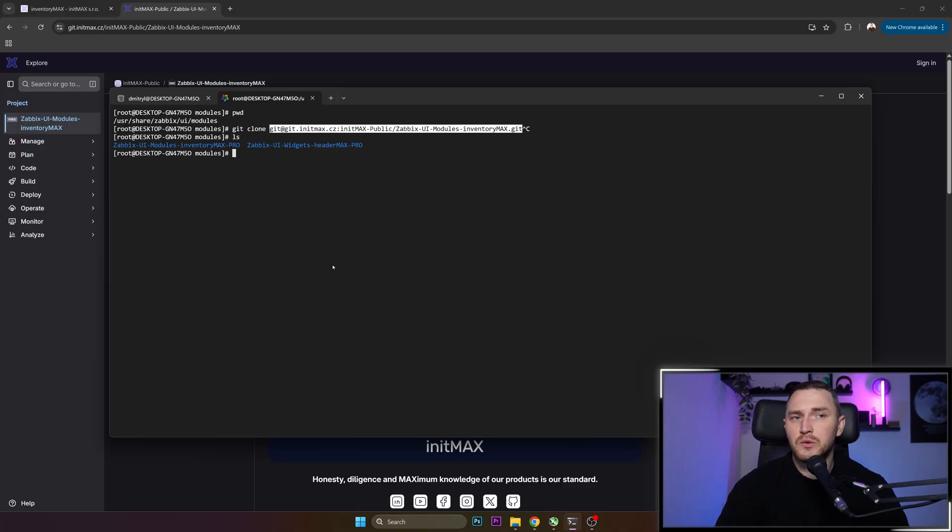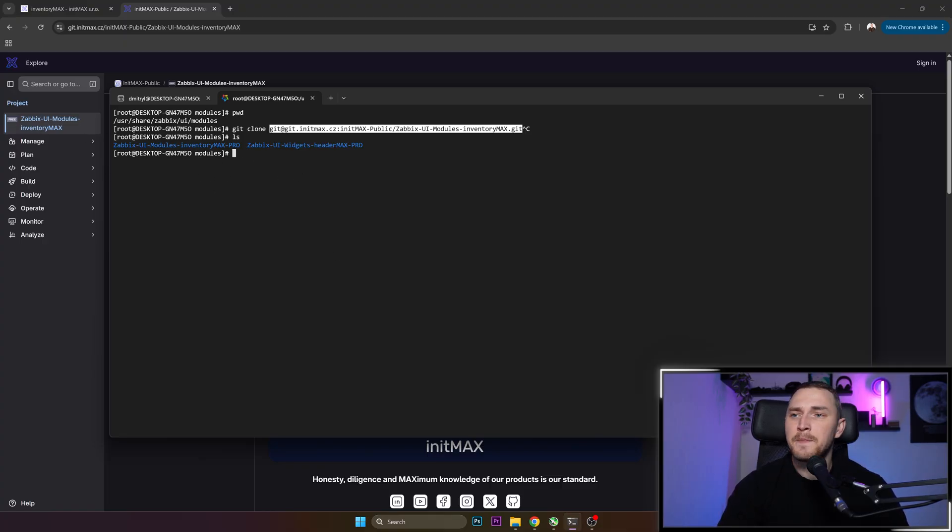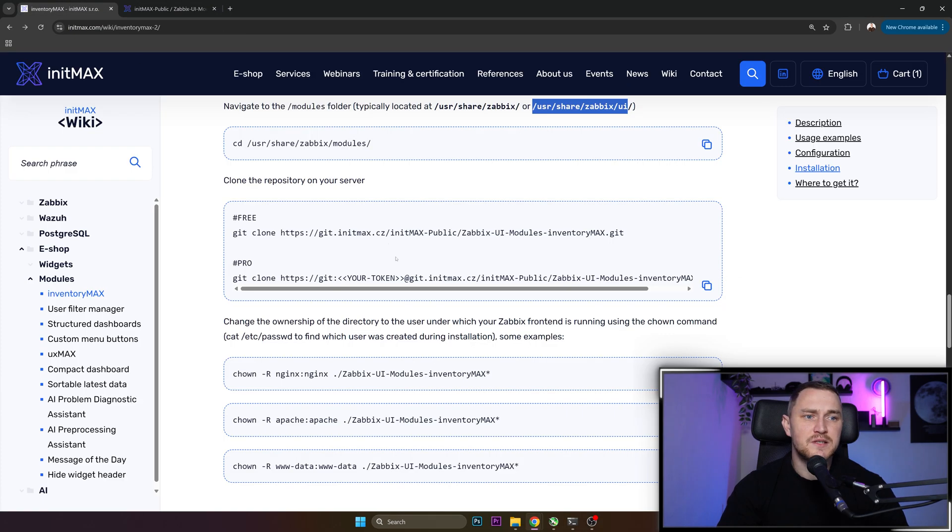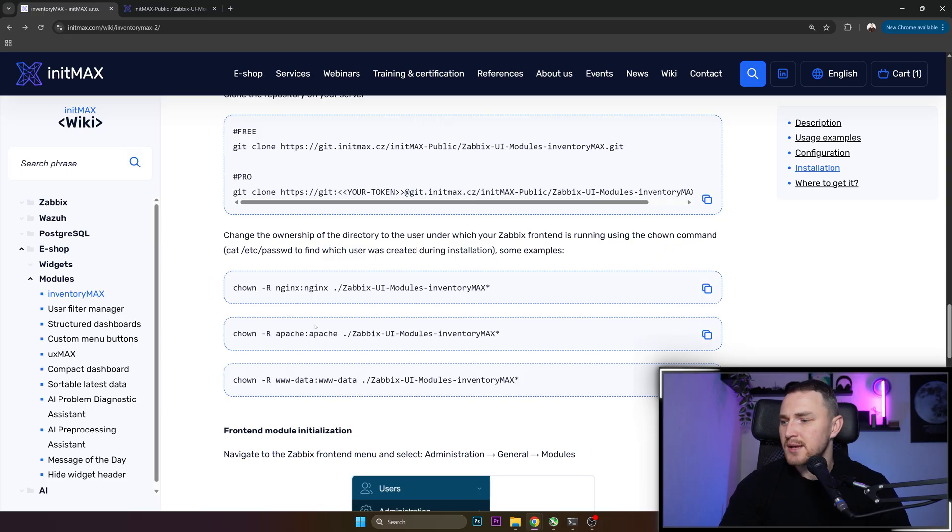Then when we are inside, you will just go to your repository where you received a link to and reset the password and added the SSH key and basically click on the clone button here. Then go back to CLI, type git clone and paste the URL that you just copied. When you do that, you'll see here a new folder called zabbix-ui-modules-inventory-max-pro.